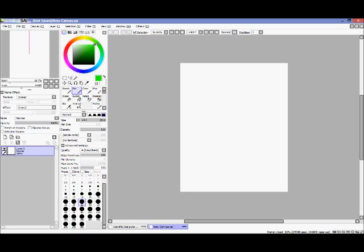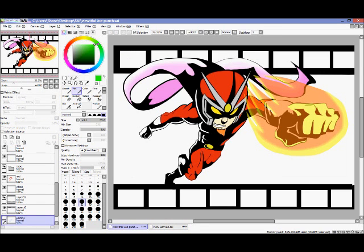The last panel is the layer palette, where you manage different layers. Pretty soon I'm going to show you a picture I made using Paint Tool SAI — there we go. I made a picture of Beautiful Joe. This is what you can expect your drawings to look like when finished.